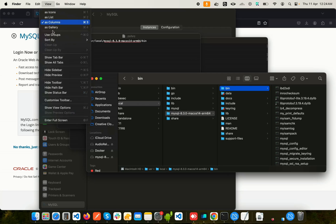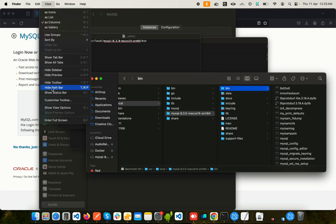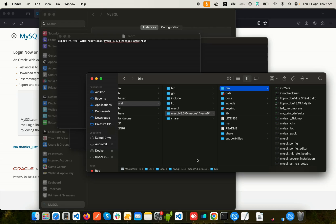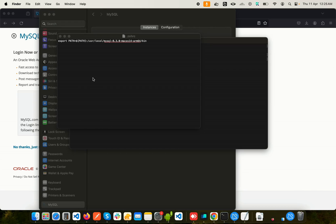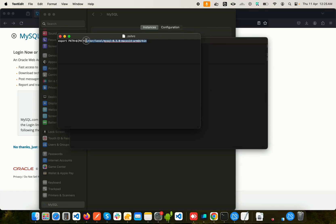If somehow you don't see this option here, what you can do is go here to View and you should see something like Show Path Bar. You need to click here and it will display here, then you can copy the path.